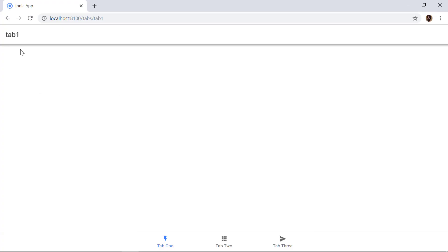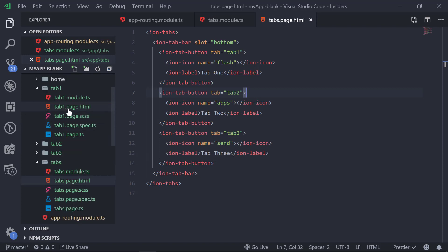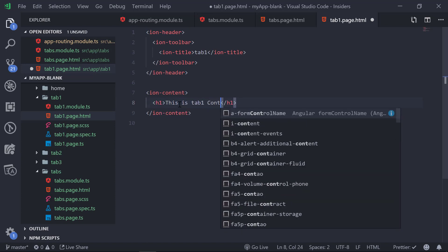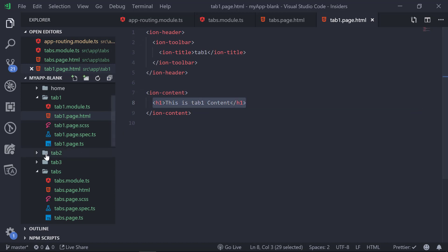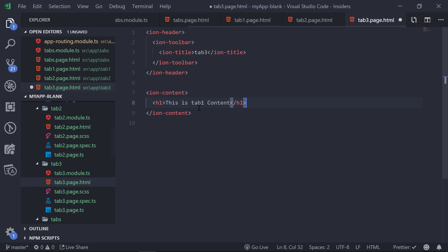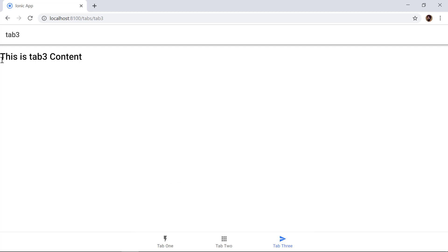In the browser we can see we are on tab 1, and at the top we see 'Tab 1'. Clicking tab 2 shows 'Tab 2' and tab 3 shows 'Tab 3'. The content is currently empty, so let's add some. Inside tab1.page.html we add 'Tab 1 content', then tab2.page.html gets 'Tab 2 content', and tab3.page.html gets 'Tab 3 content'. We can verify each tab now shows its respective content.